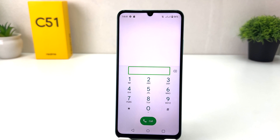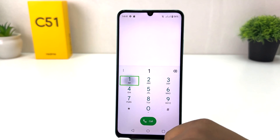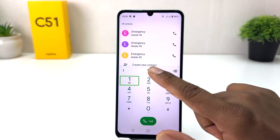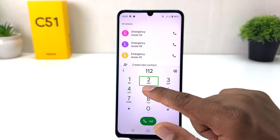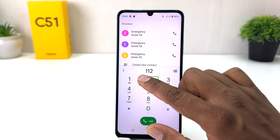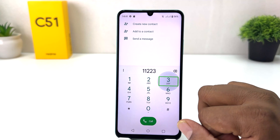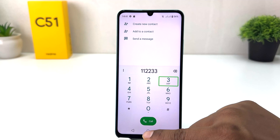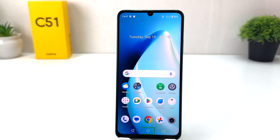With TalkBack on, to enter your PIN you need to select a number first and then double tap it to confirm. For example, if your password is 1-2-3-4, select '1' and double tap, then select '2' and double tap, and so on for each digit until you unlock your device.